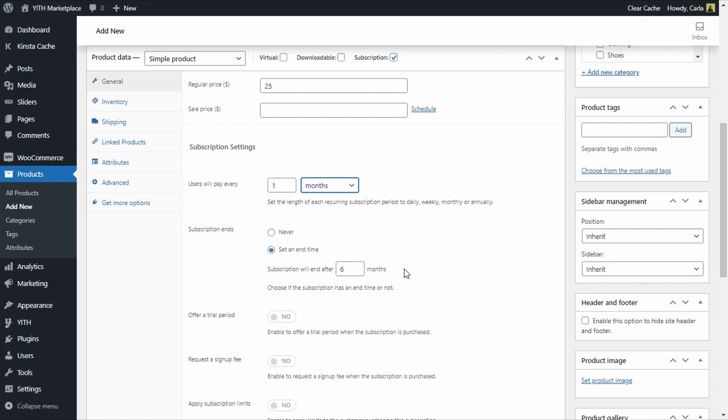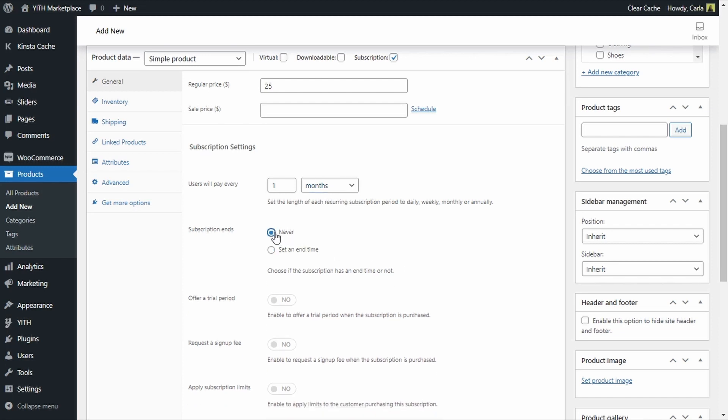But let's say that I do not want to set an end date and I want to send that subscription box forever every month, as long as the customer wants to receive it. If he doesn't want to receive it anymore he can stop the subscription — he can cancel that. So let's change this to Never.